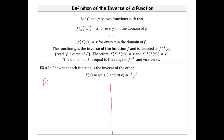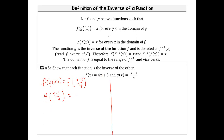We have f composed of g of x, which means I'm going to substitute x with x minus 3 over 4. So when I do that, it becomes 4 times (x minus 3 over 4) plus 3. Now 4 divided by 4 is 1, so they essentially cancel out — they become Casper — and we're left with x minus 3 plus 3, which equals x.